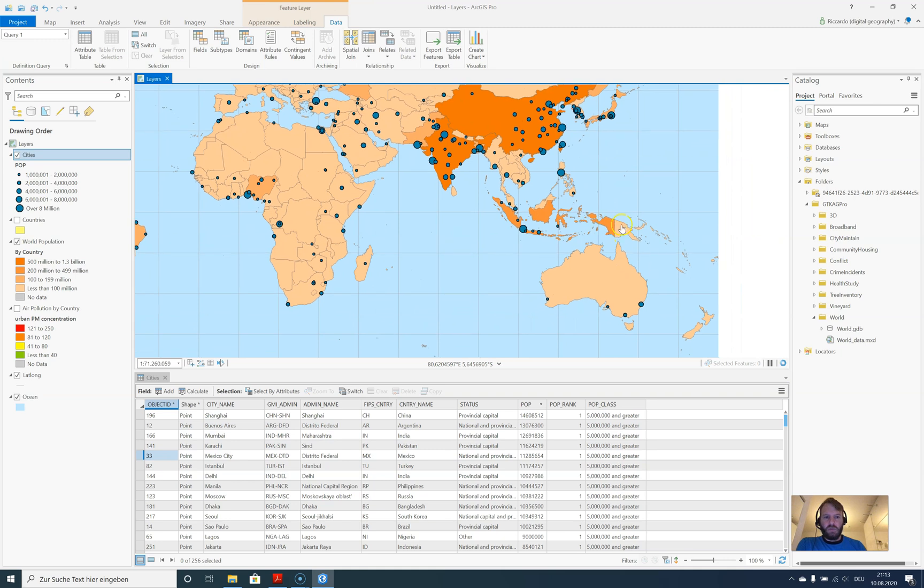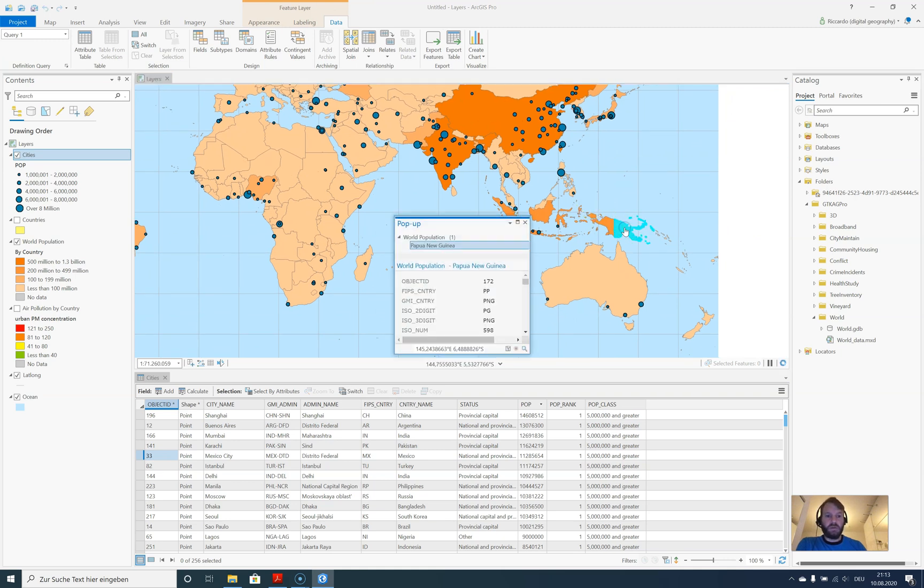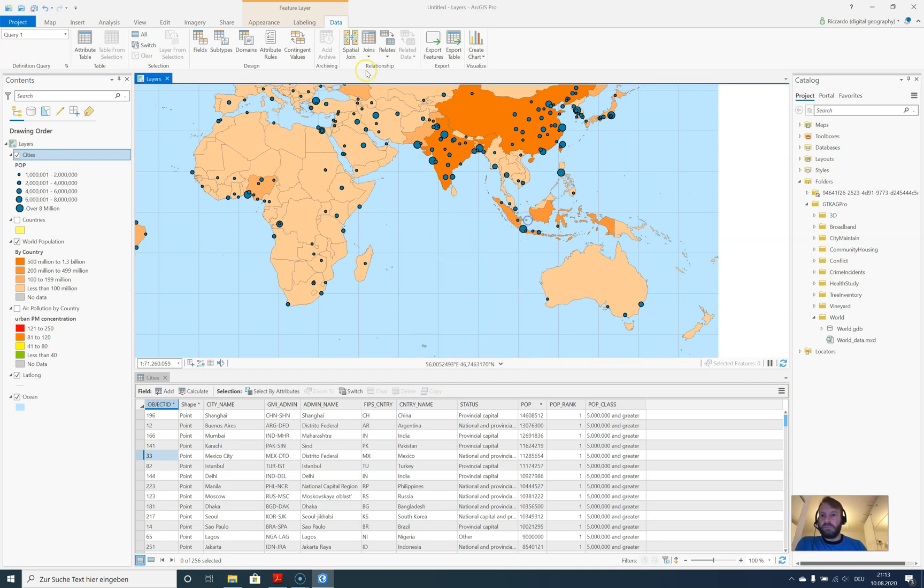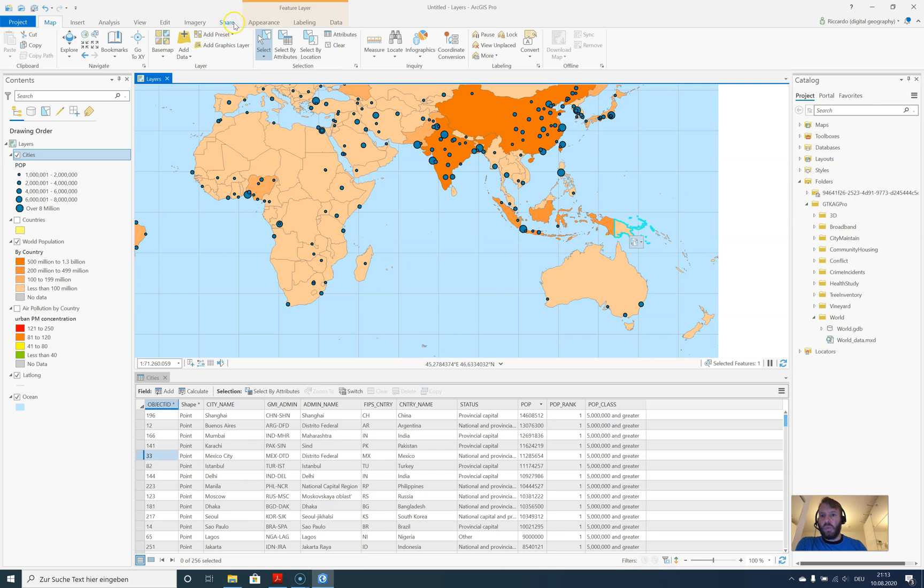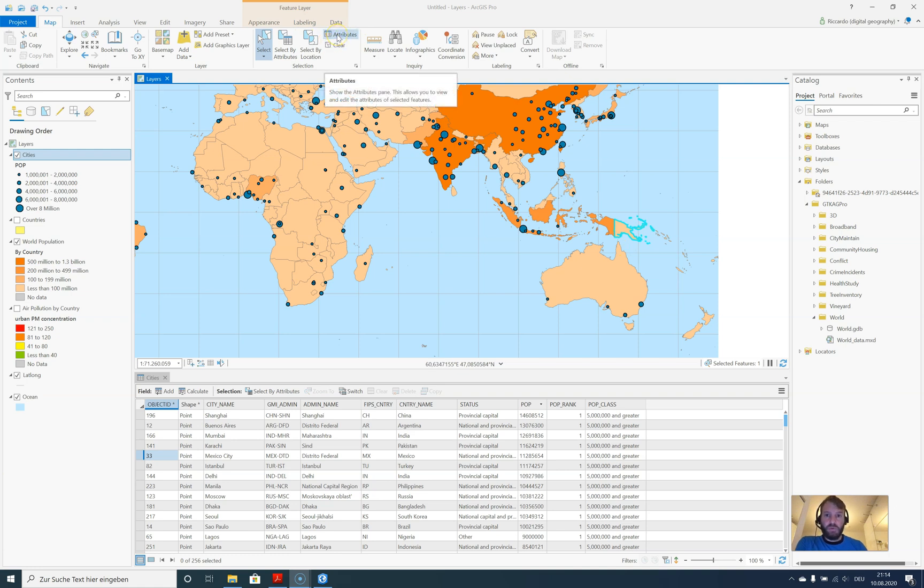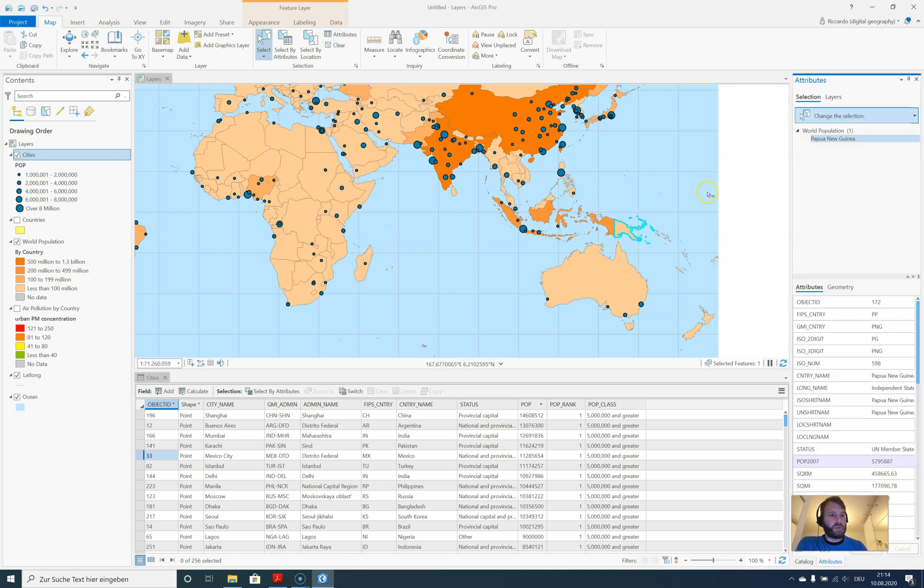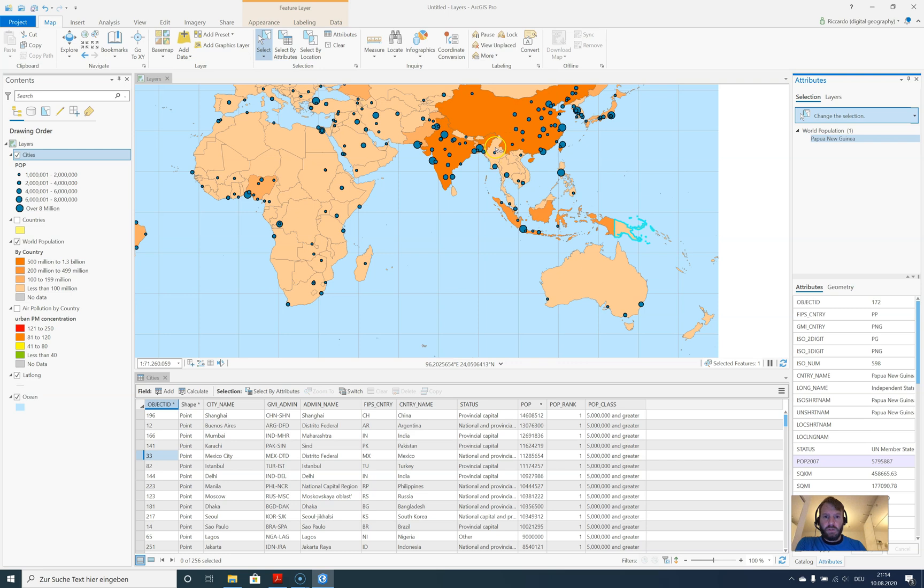This is Papua New Guinea. What we can do as well is select the data. Let's go to Map, Select, and select this field. Now we can also work with this item. We can, for example, choose to see the attributes of the current selection.